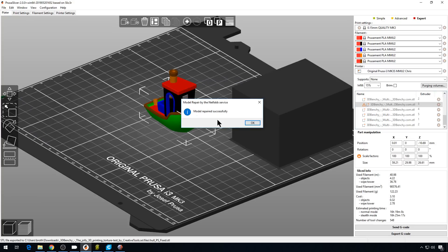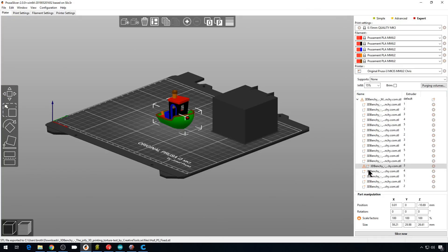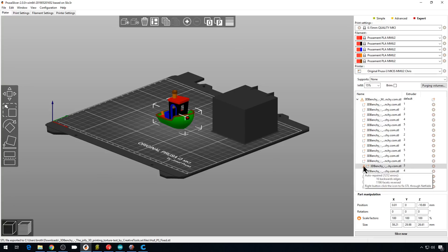And it might take a couple minutes, but it's going to come back and say it's been repaired successfully. We can just hit OK. And if we come back over, we still do have some errors. But now we only have 16 backward edges. So that's a lot better. Again, we have PrusaSlicer, so it's going to be able to print it anyway. But let's go ahead and export it.